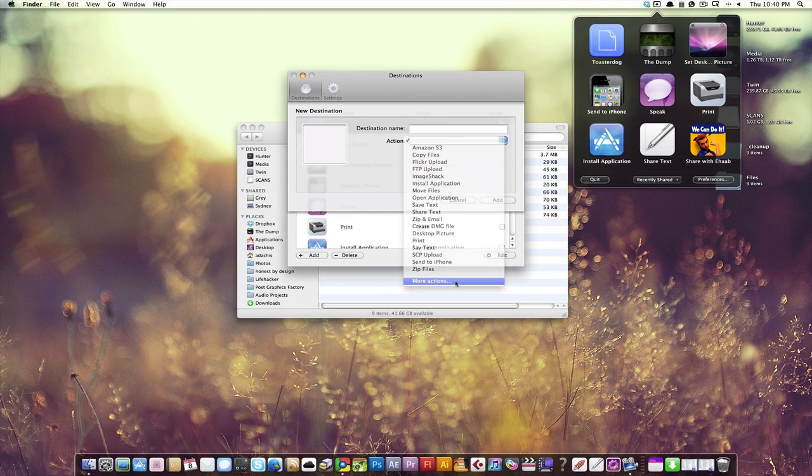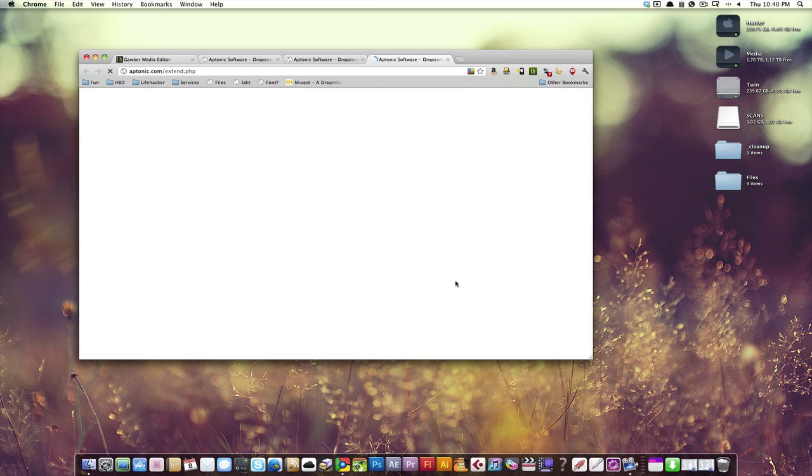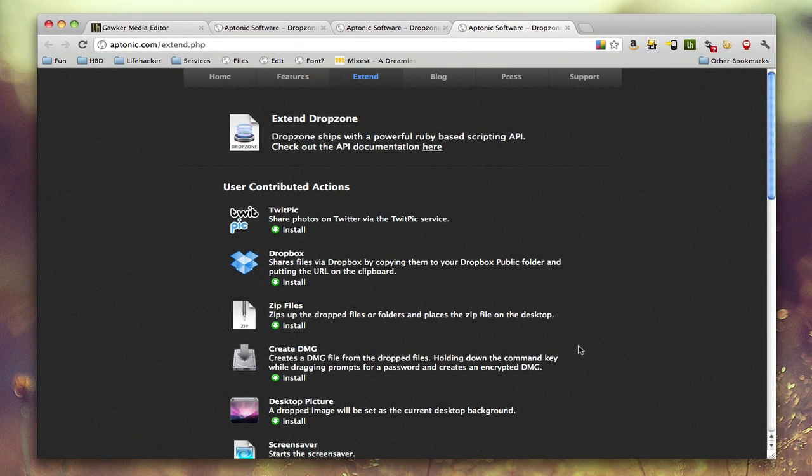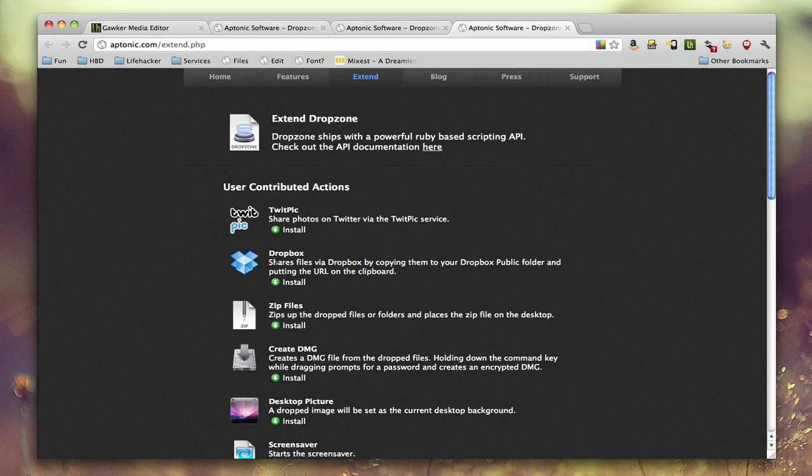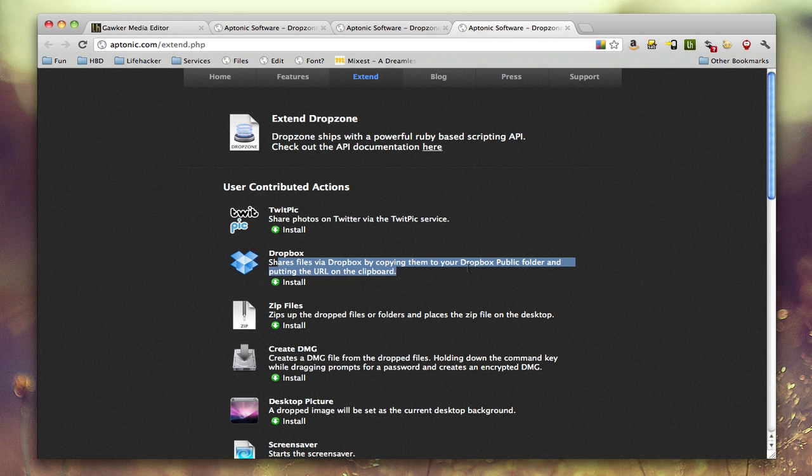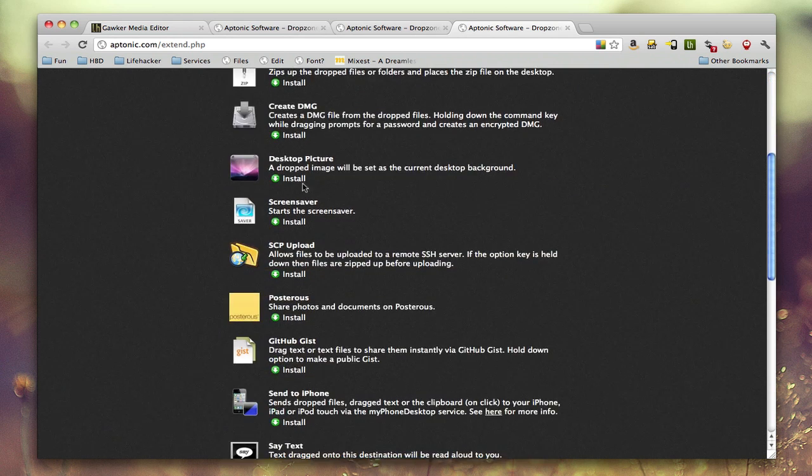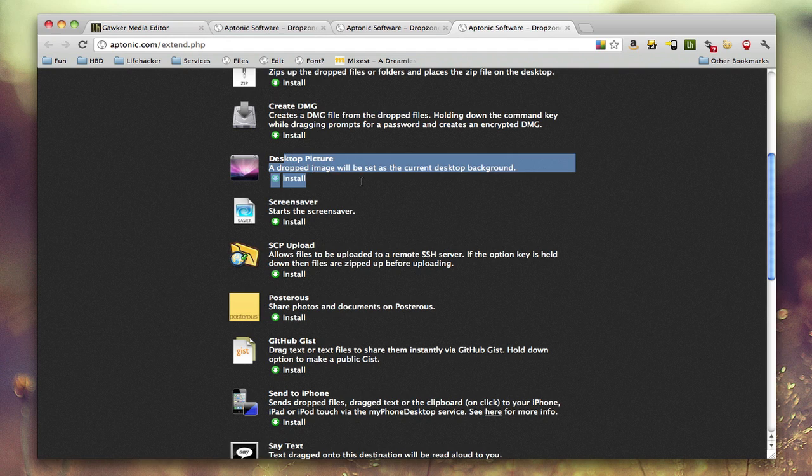So if you go ahead and click more actions, that will give you a lot more. You can see you can extend Dropzone with all these services that other people have created, there are options that will just let you drag a file into Dropbox and move it to your public folder and copy the share URL to the clipboard. You can zip files, you can create a disk image, you can desktop picture, change your desktop picture, obviously I installed that one.